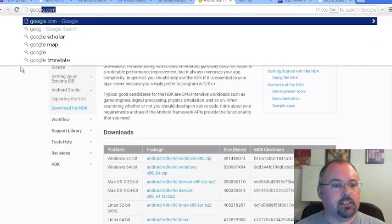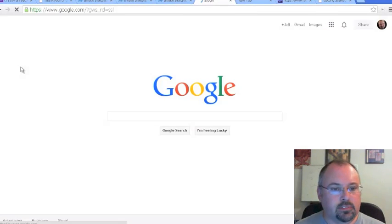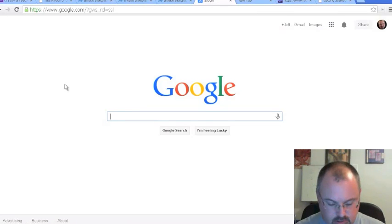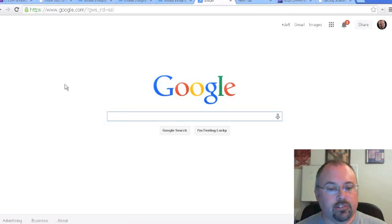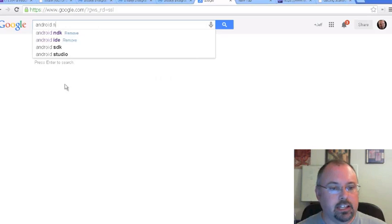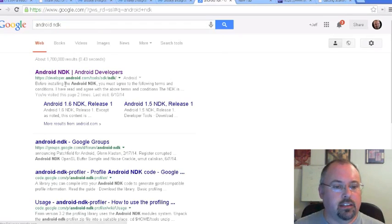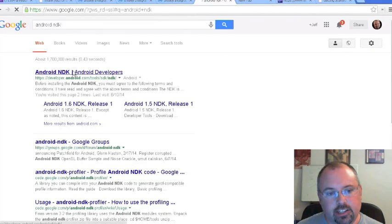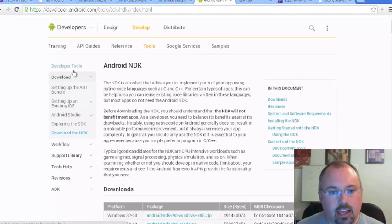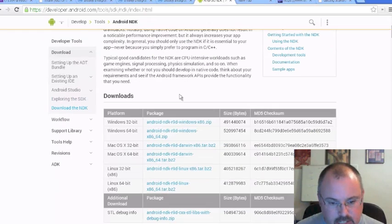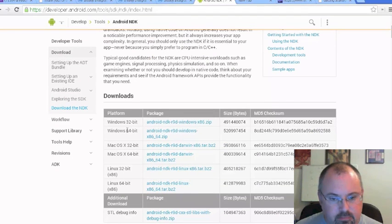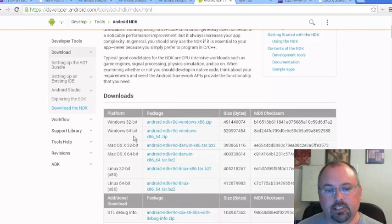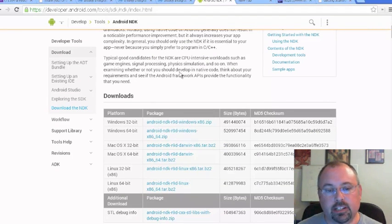The easiest way to get to these is just to find them through Google. For the Android NDK, just Google 'Android NDK' and that will take you here. Scroll down and pick which one you need — probably Windows 64-bit.